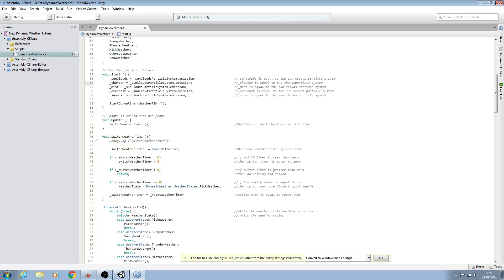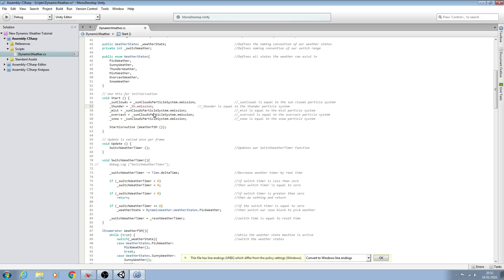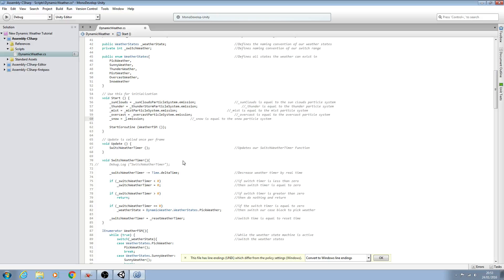For snow at the front we change the comment, then for thunder we delete the old text and write thunder. We repeat this process for mist, then for overcast, and for snow. In each case the variable is also set to be equal to the corresponding particle system — the old thunder storm particle system, the old mist particle system, and the overcast particle system, and finally the snow particle system.